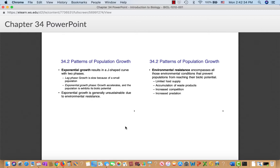Environmental resistance encompasses all the environmental conditions that prevent populations from reaching their maximum growth rate. These include limited food supply, accumulation of waste products, increased competition, and increased predation. Limited food supply is obvious — there's only so much to eat in a given area. Accumulation of waste products is also a problem because waste products are often toxic and in high enough concentrations are dangerous to the organisms themselves.